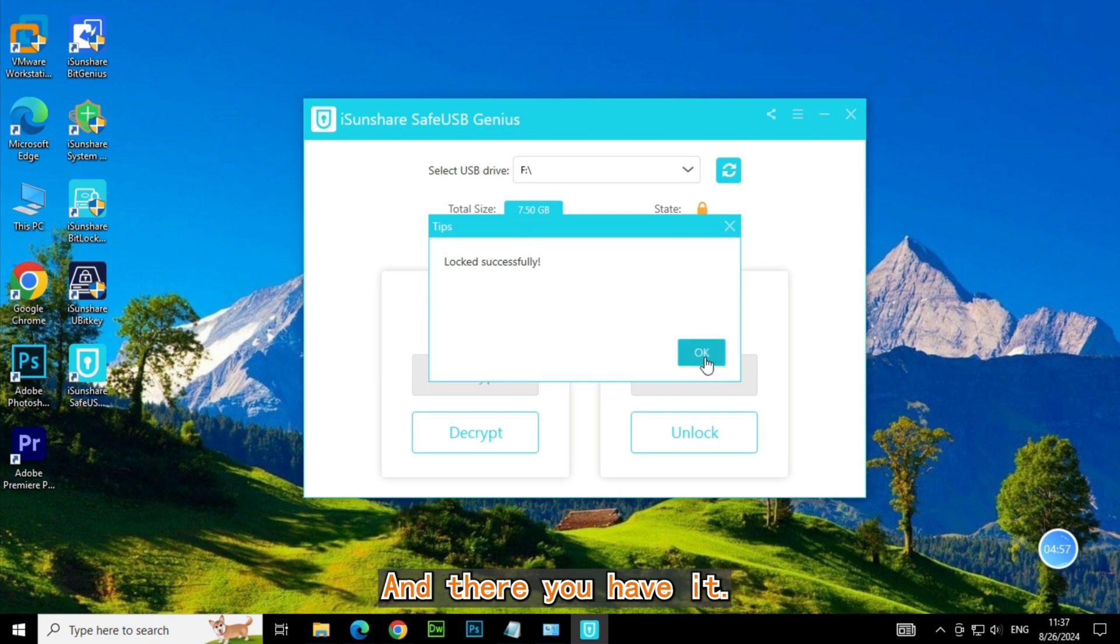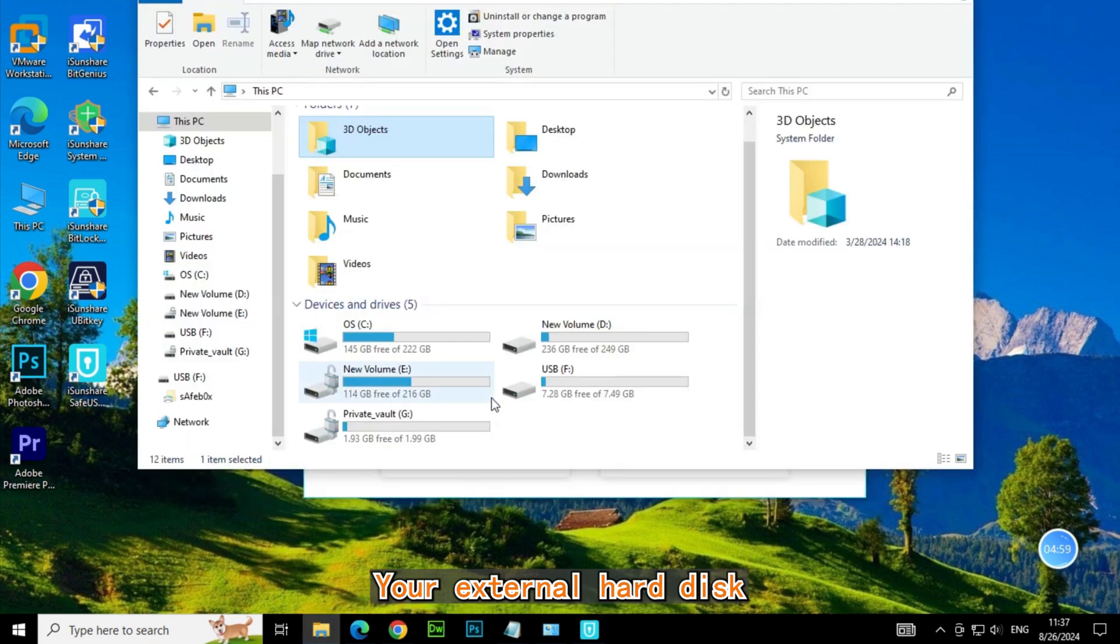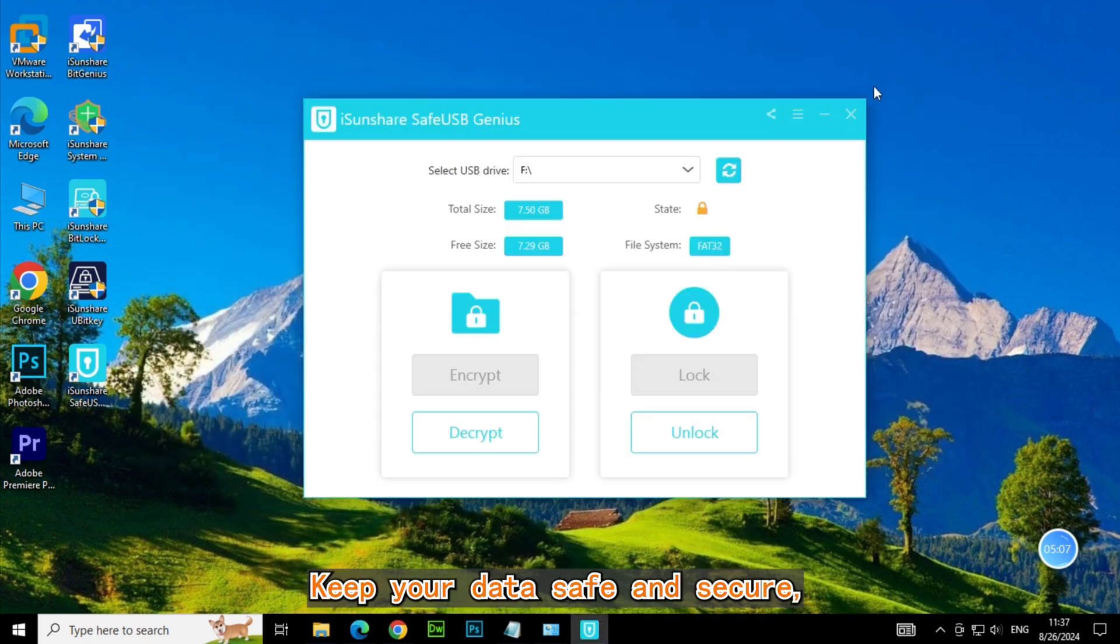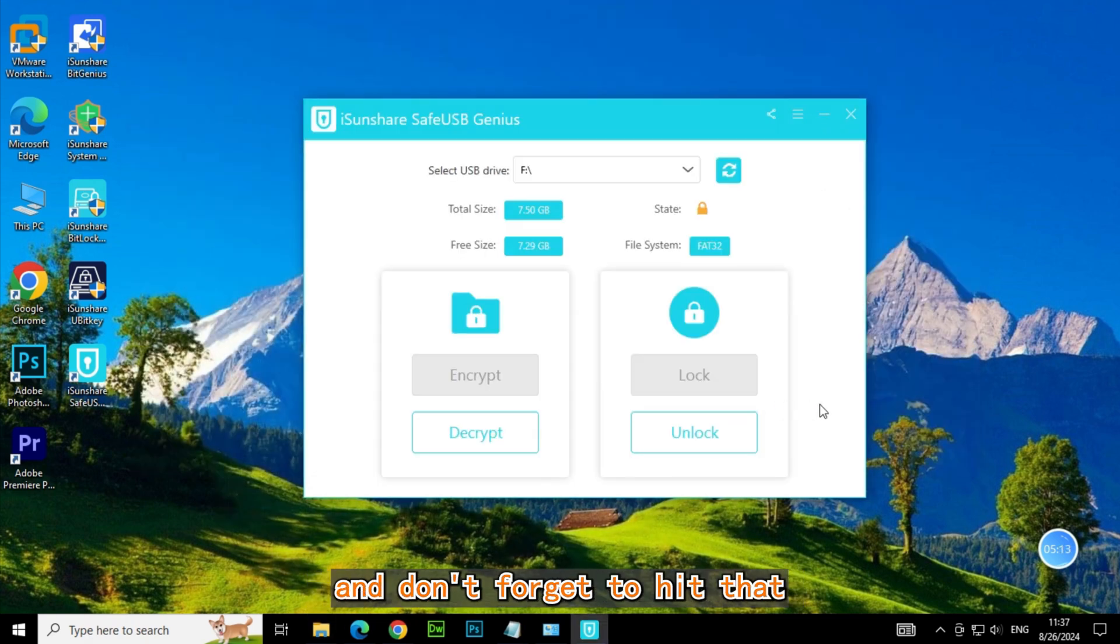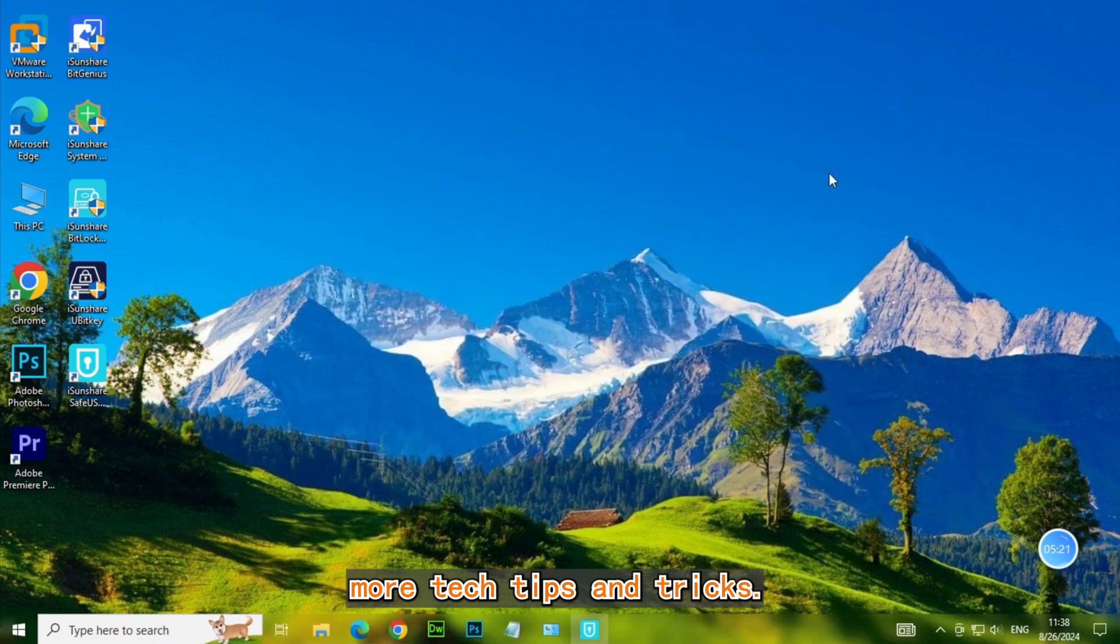And there you have it. Your external hard disk is now encrypted and protected. Keep your data safe and secure, and don't forget to hit that like button and subscribe for more tech tips and tricks.